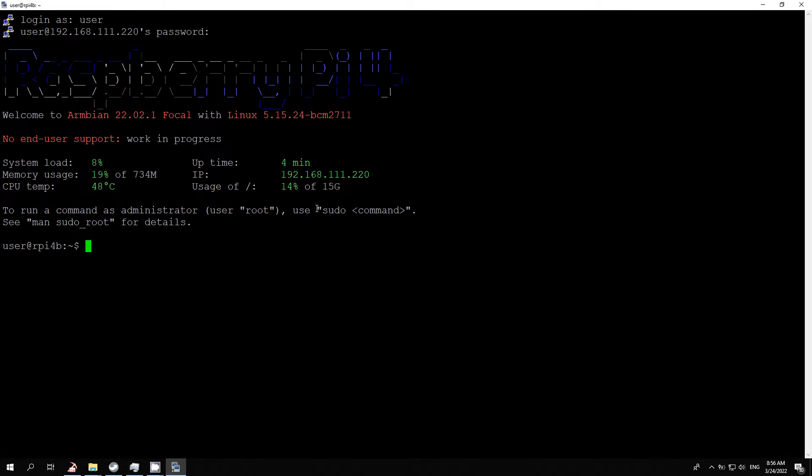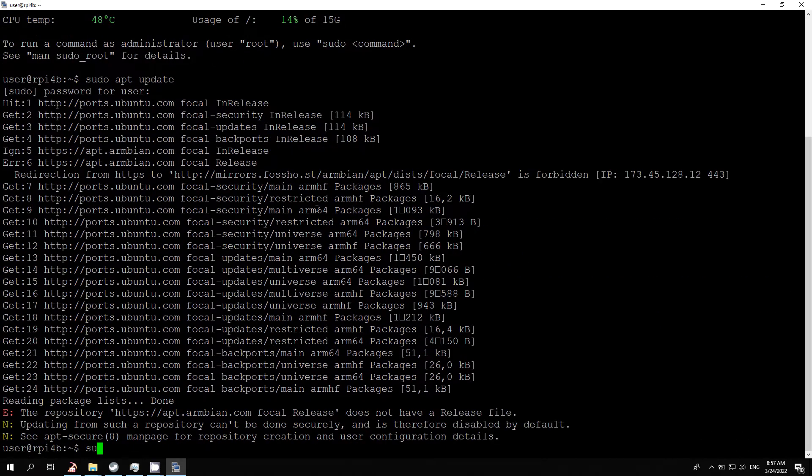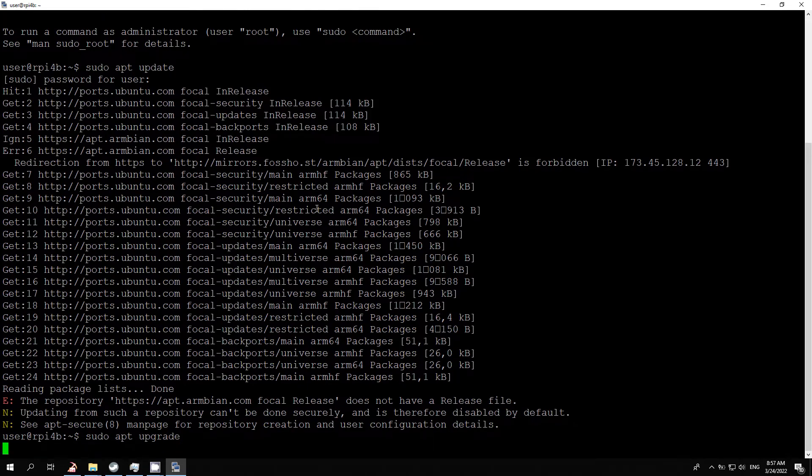After I connected, I update packages with the command sudo apt update. Next, upgrade all existing packages with the command sudo apt upgrade.